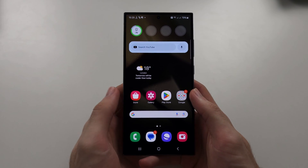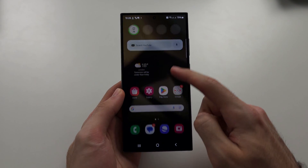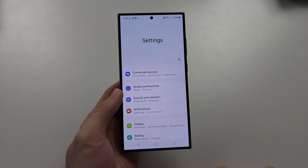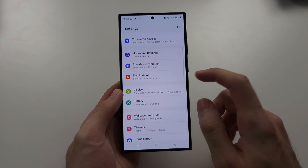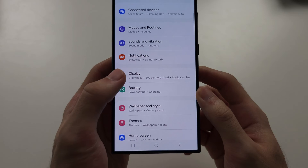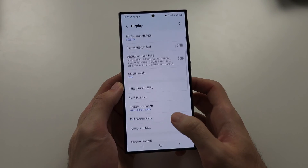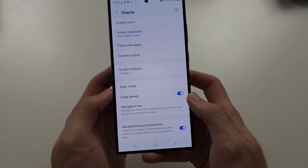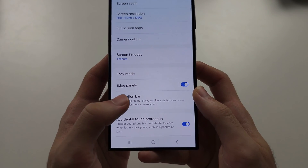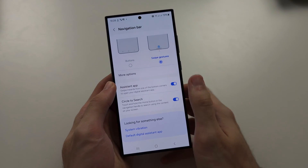To use swipe navigation gestures, let's quickly make sure it's on by opening the settings. Inside of the display settings, there will be this option for navigation bar, and just set the swipe gestures.